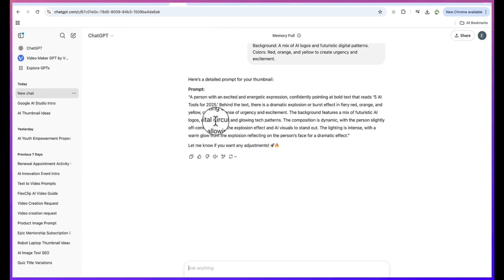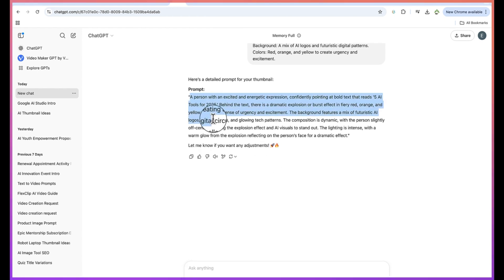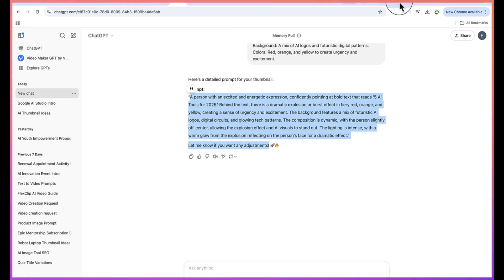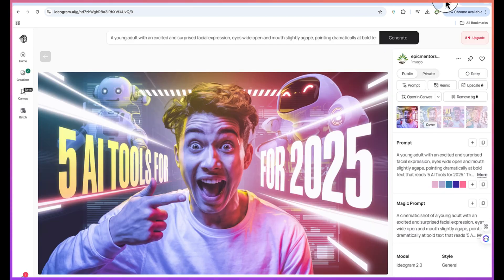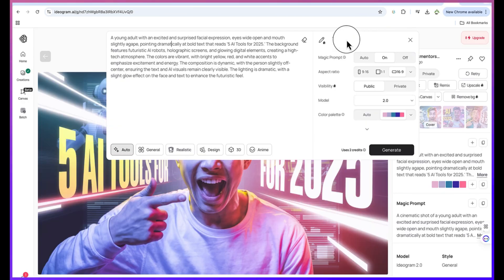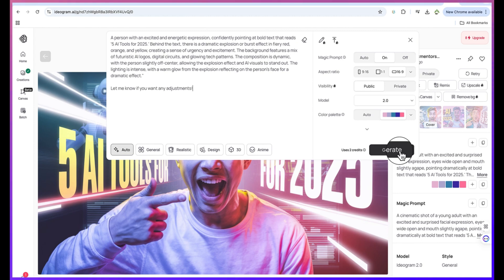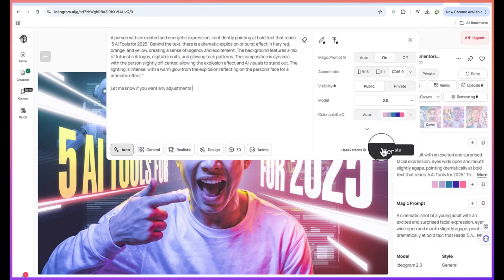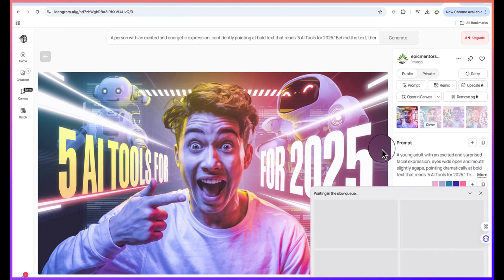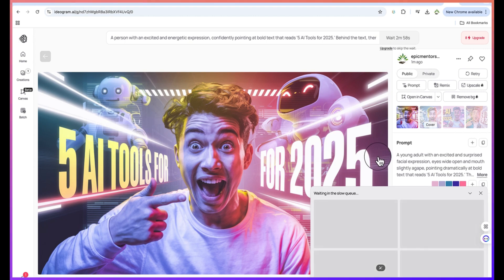You can see our prompt is ready right now. We can just copy it and then we can go back to Ideogram. We can click on this and we can paste it in. Keep everything at default and then go on to see if you want to change the color palette and other properties here. I keep everything at default and we can say generate.